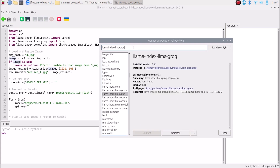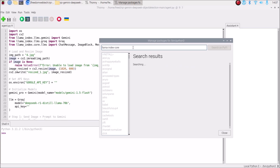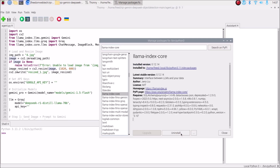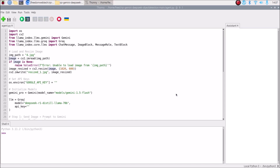Then we need the llama-index-core package — search for it, click Install, and it will install. So we need four packages in total: opencv-python, llama-index-llms-gemini, llama-index-llms-groq, and llama-index-core. We are done with package installation.